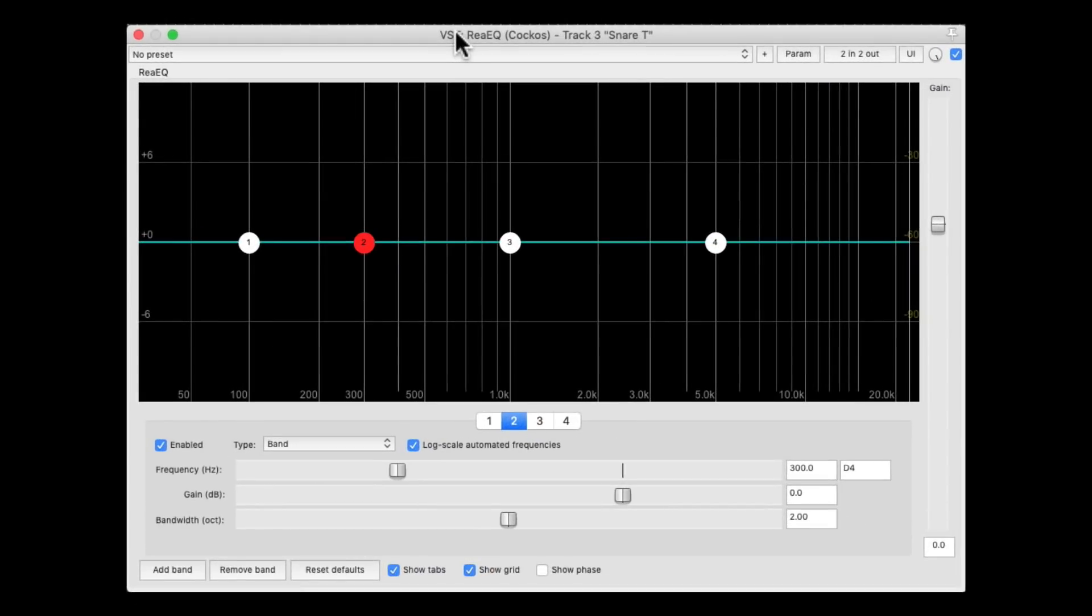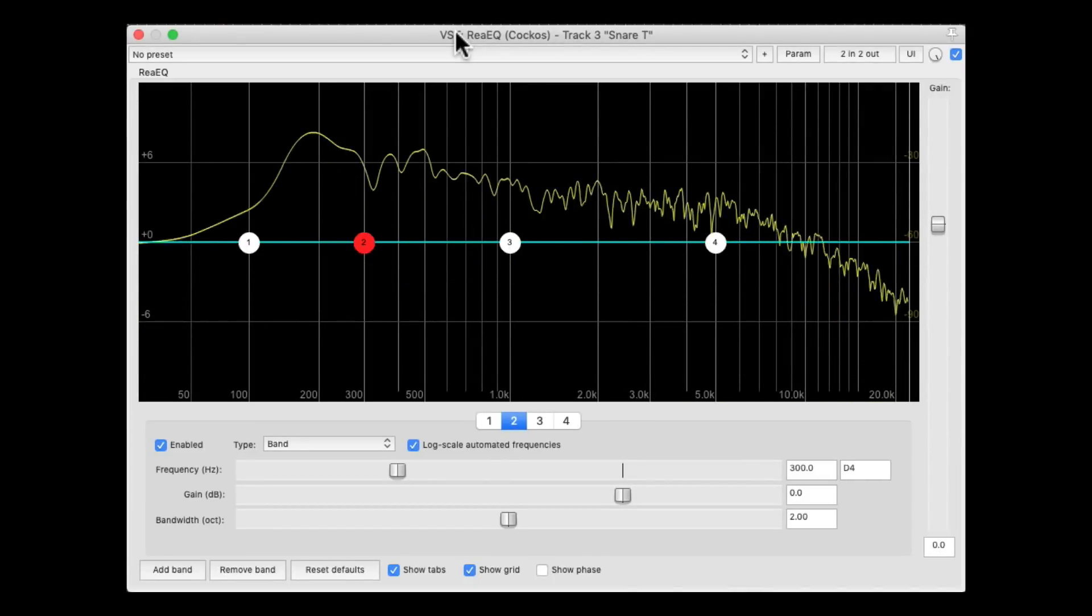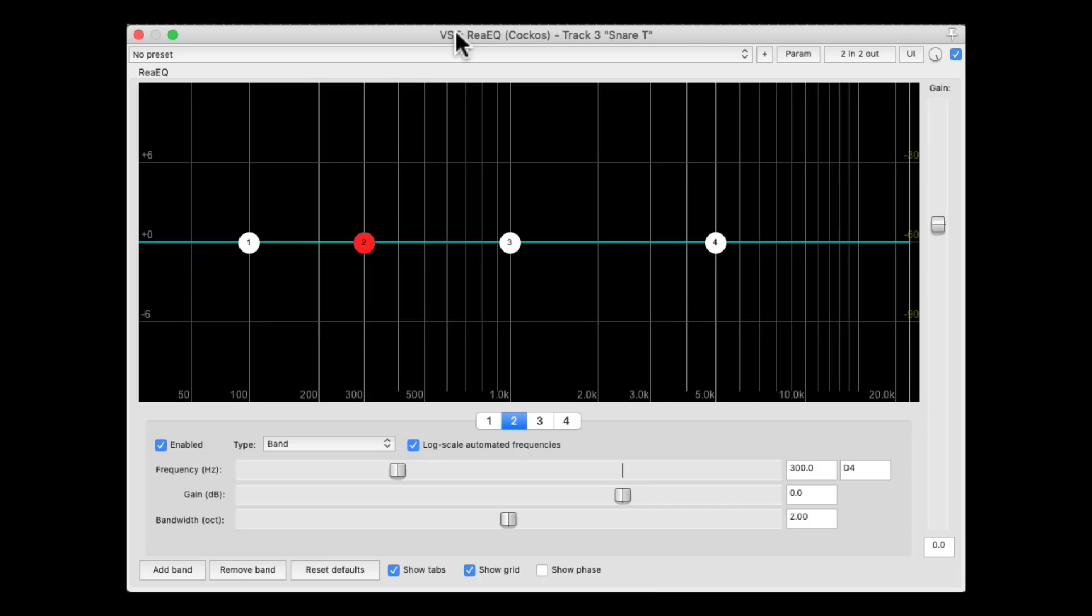I have a track in front of me here with a snare, and it sounds like this. And I want to EQ it to bring out the low-end energy in it, and the top-end crack.